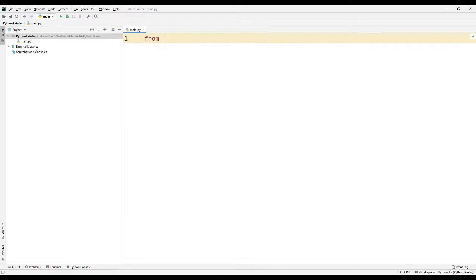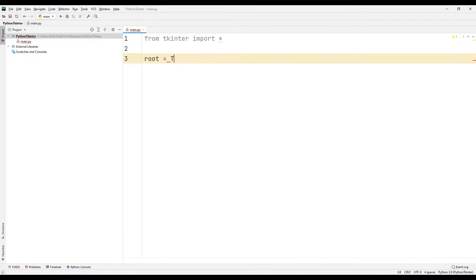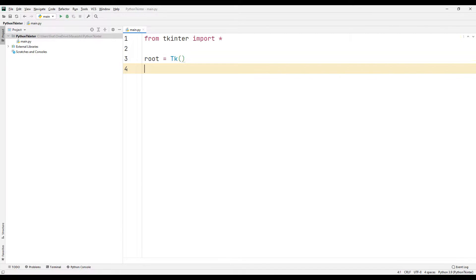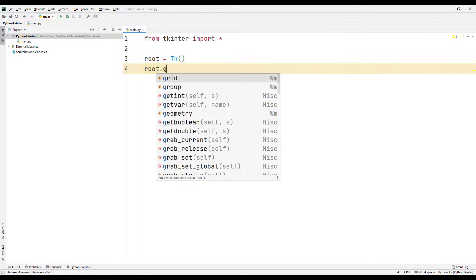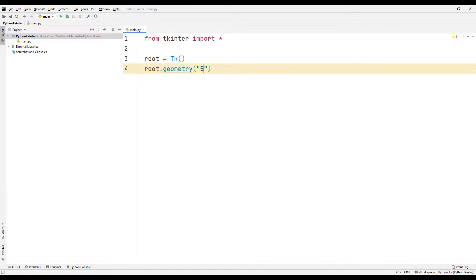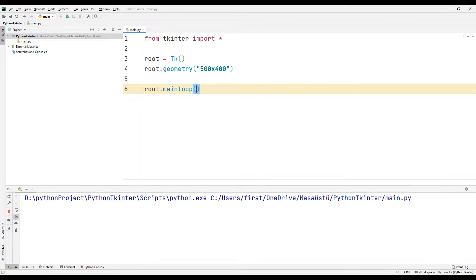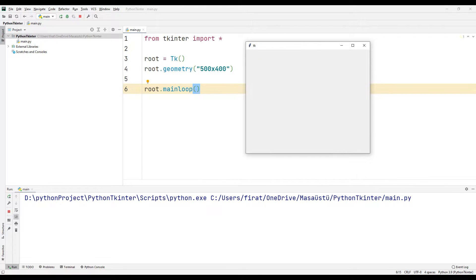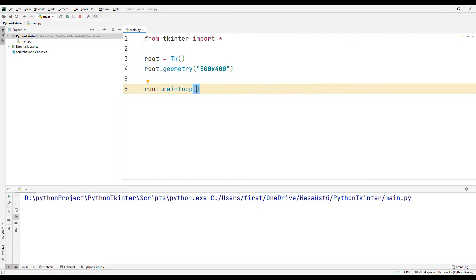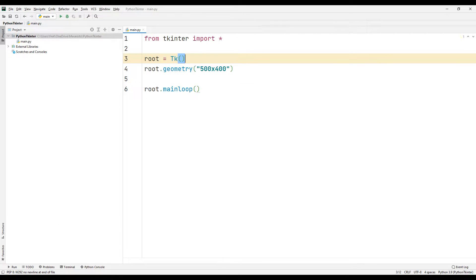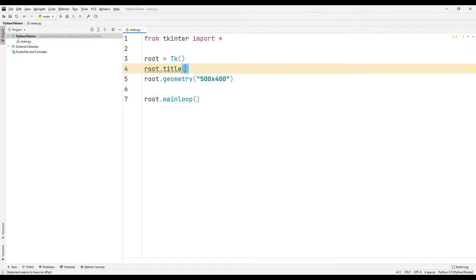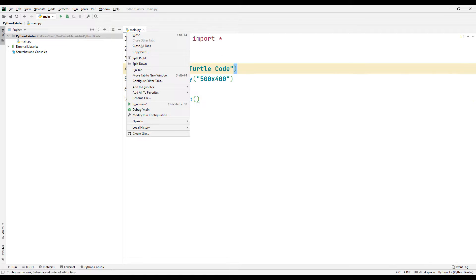We will create a desktop application that encrypts and decrypts text. I will create a desktop window using the tkinter library. I am specifying the window dimensions using the geometry function. I show the window on the screen using the mainloop function. I create a blank desktop window. I will set the window title using the title function. The desktop window title changes.